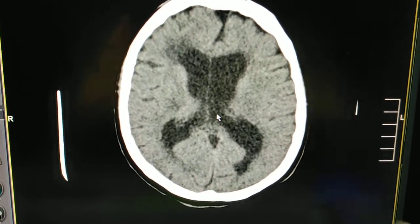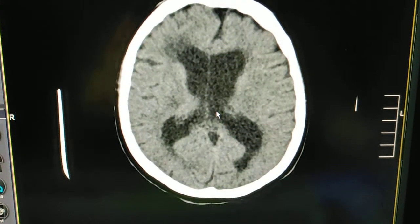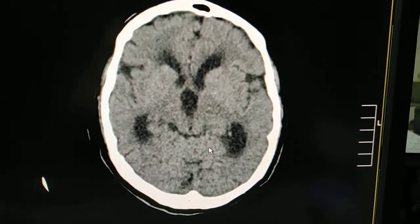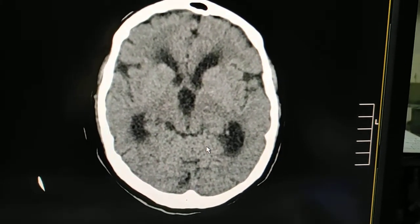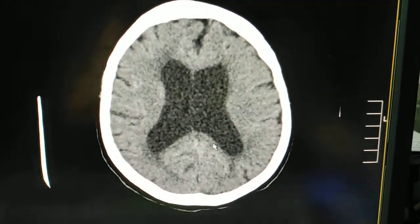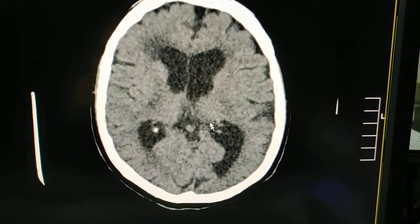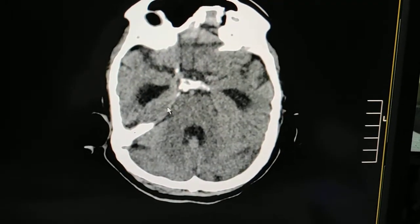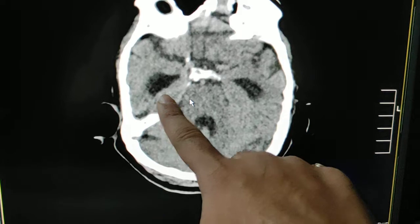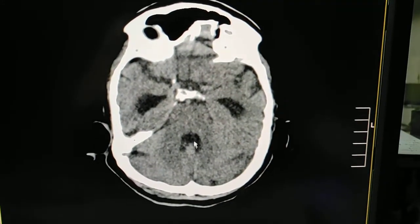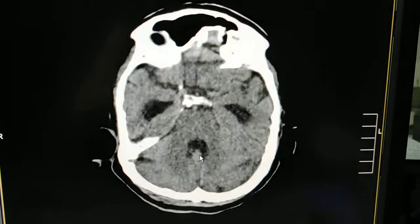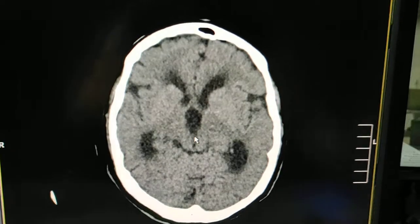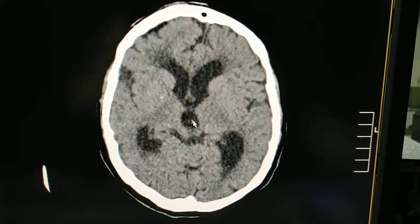What is NPH? These are the ventricles — both lateral ventricles and the third ventricle — filled excessively with cerebrospinal fluid, causing pressure on the brain. This is called NPH. You can see the temporal horns of both lateral ventricles are dilated. This is the fourth ventricle, which is also prominent.